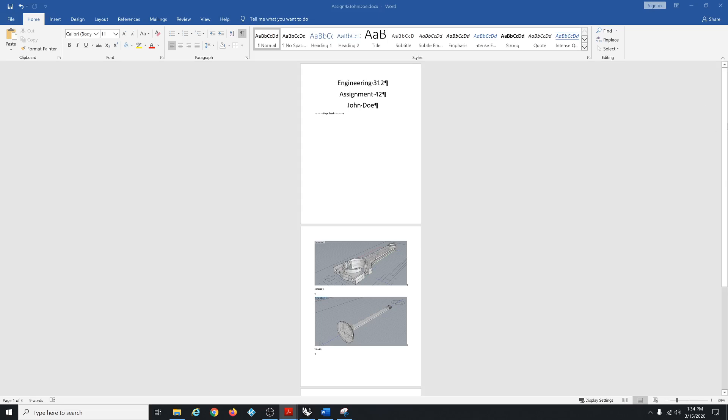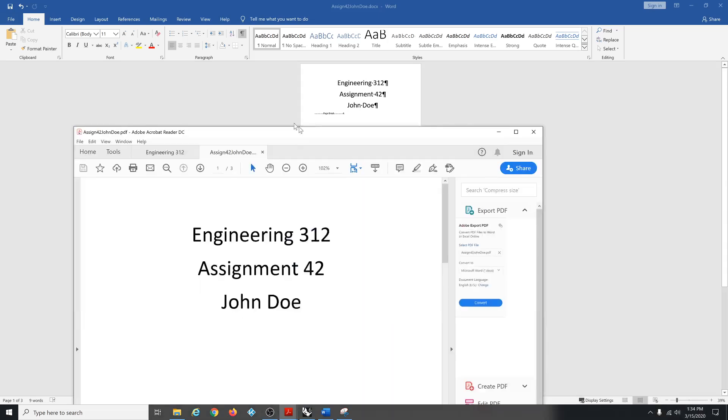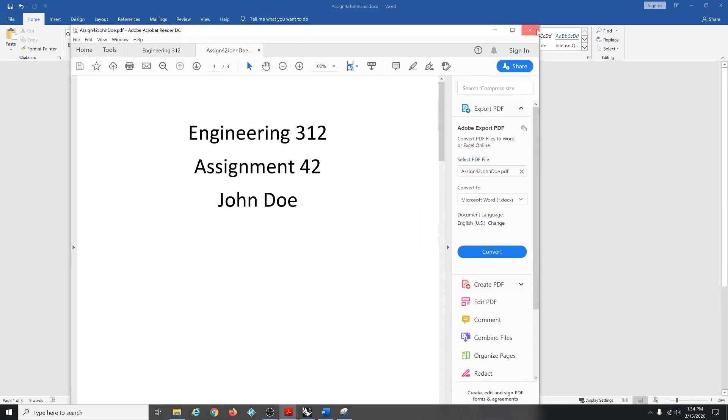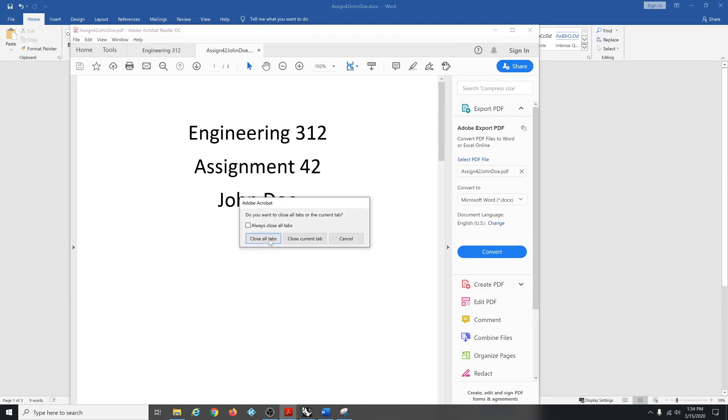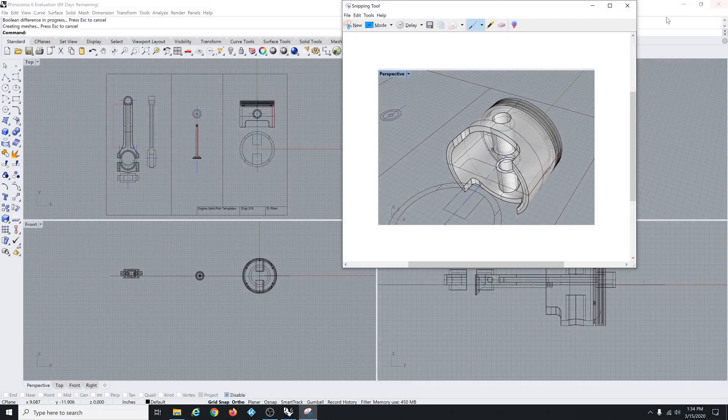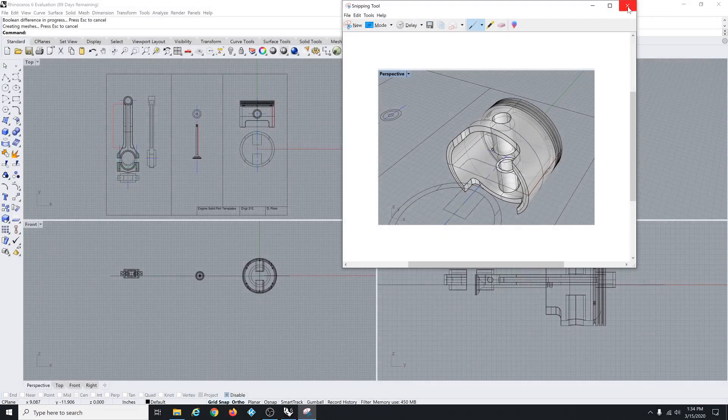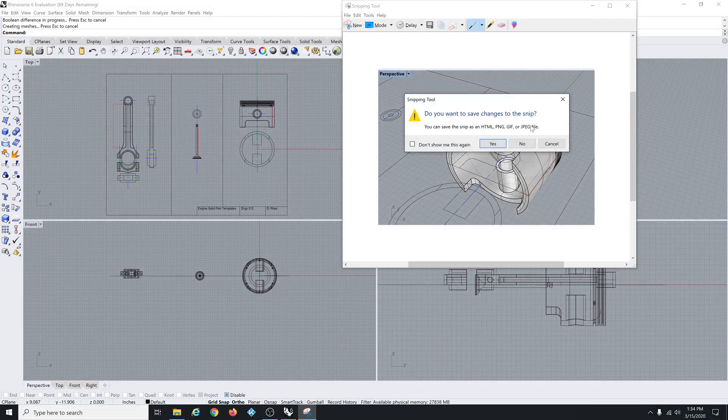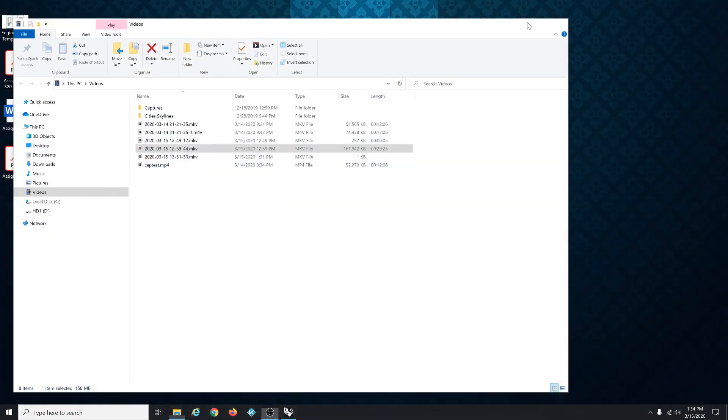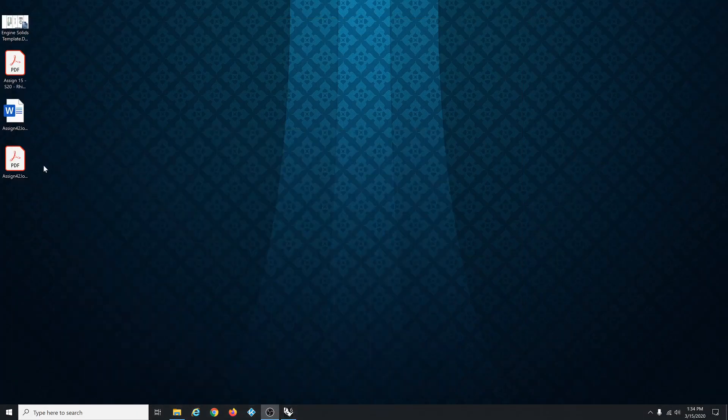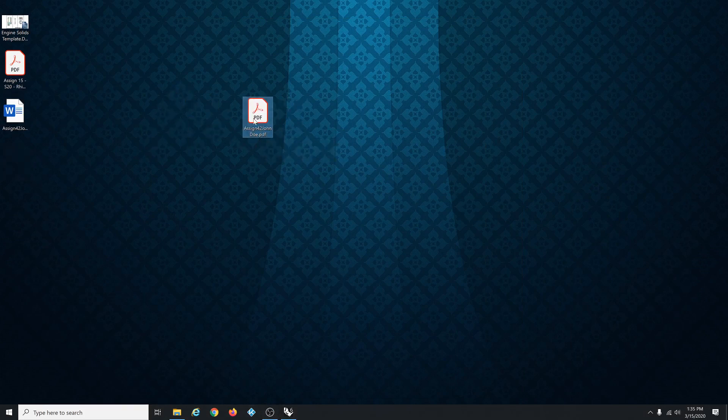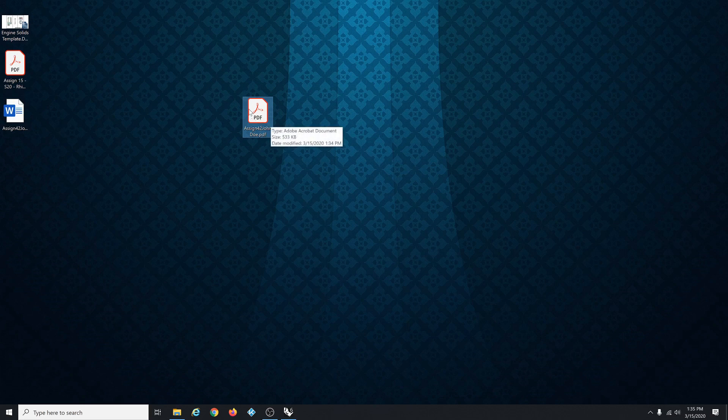This thing popped up on my secret monitor. That's what you want. Close that. Close Word. Close this thing. On the desktop I have this thing, Assignment 42 John Doe PDF. Email that to the instructor.